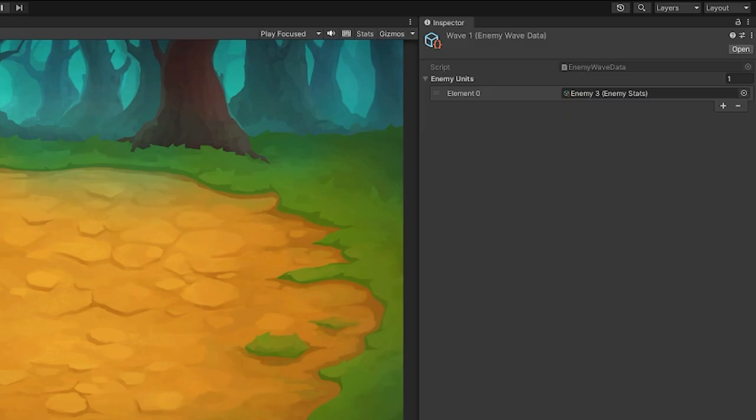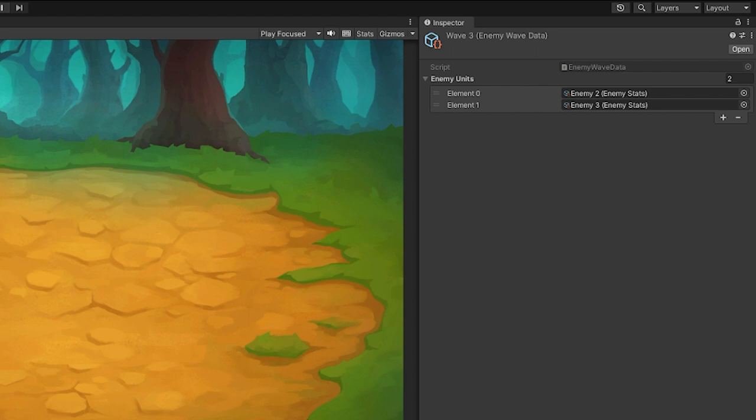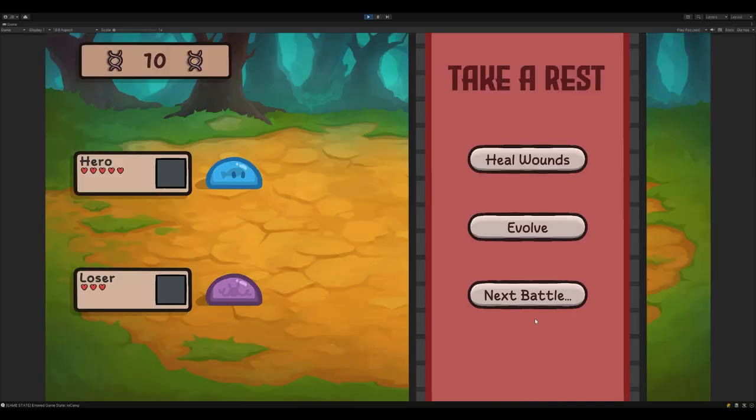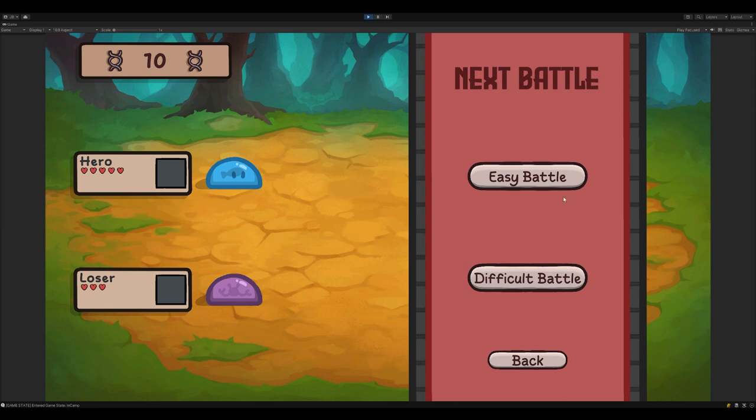The other main thing was the wave spawner and difficulty controls. I made predefined wave objects which would spawn a set list of enemies. I also added some empty difficulty options, which change how much DNA is awarded to the player for beating a level.